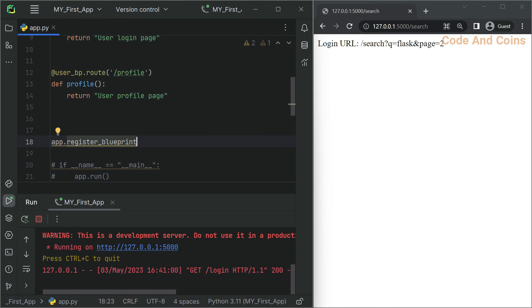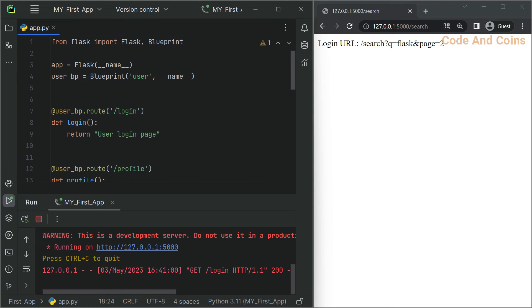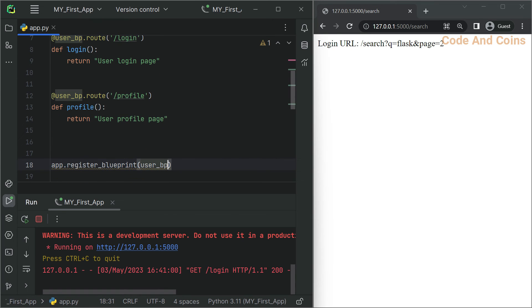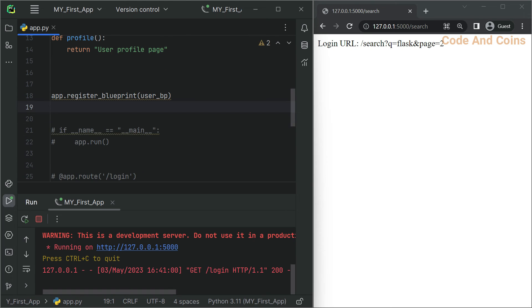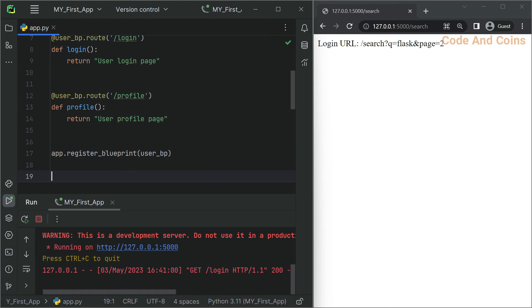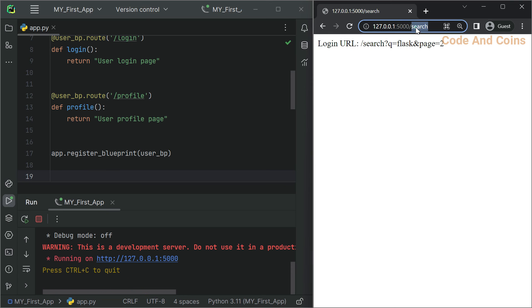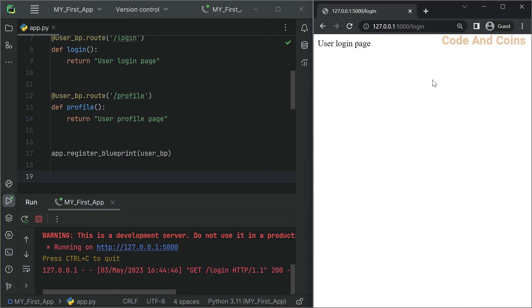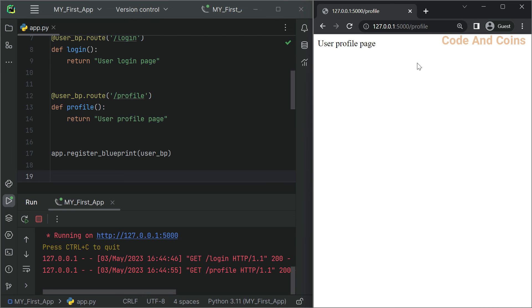And instead of app we use user_bp and I'm gonna make a route for login and also for profile. We also need to register this blueprint, so here we have to write app.register_blueprint and then what we want to register, we want to register this user_bp so copy this and pass it here. Now save this and rerun. Now if I go to login I will see user login page, and if I go to profile I will see user profile page.